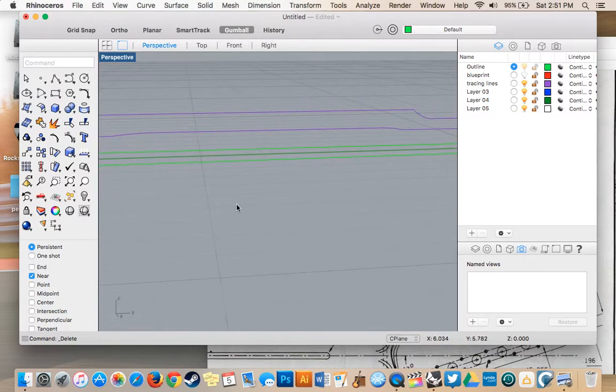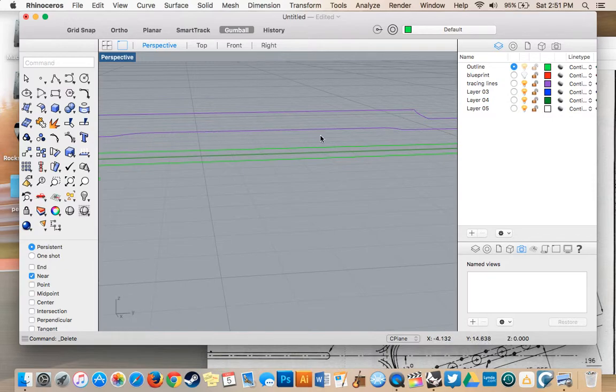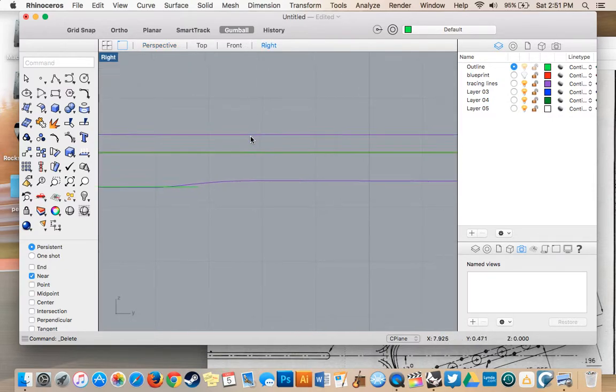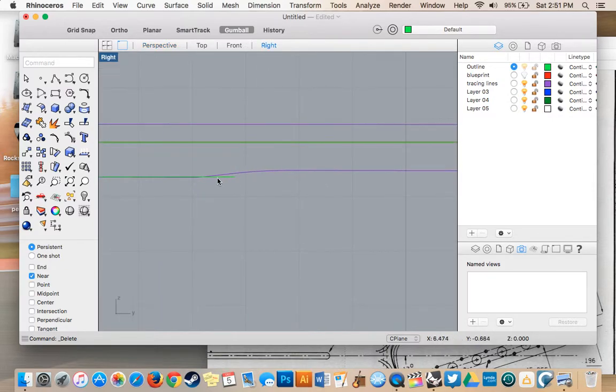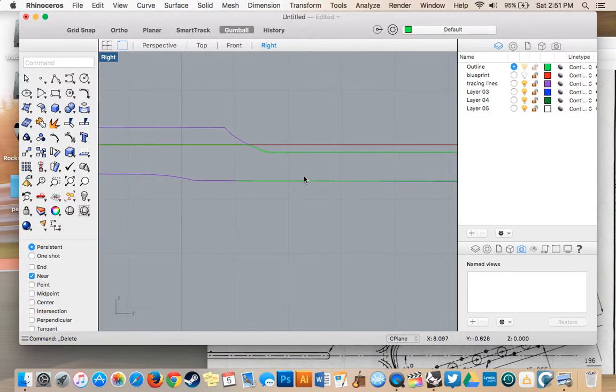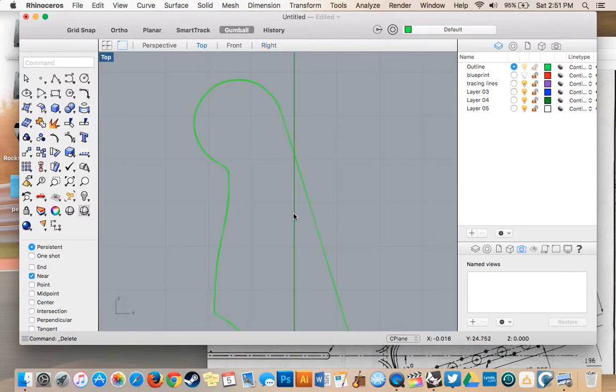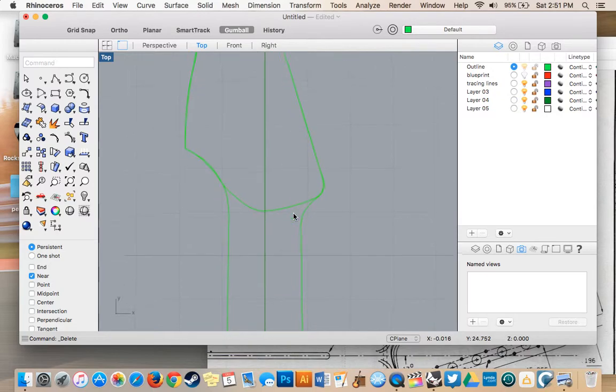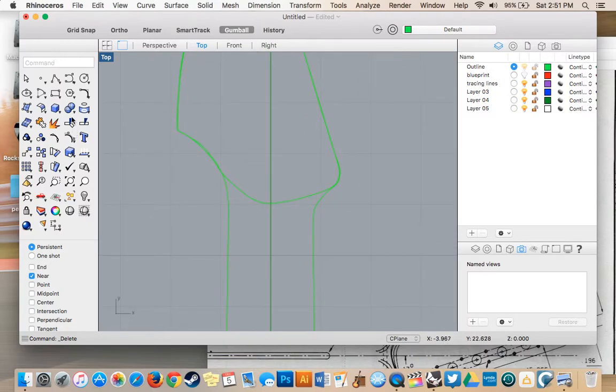So to do our bottom curve, first thing I'm going to do is go over which one it is, this one here. If we look at it from the side profile, we're going to go up a little bit, we're going to follow it all the way up to the headpiece. So to start this, I'm going to go into top view.